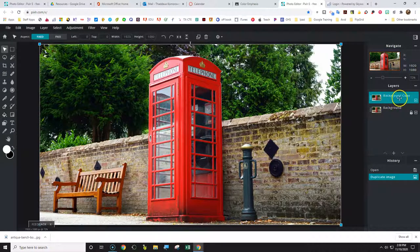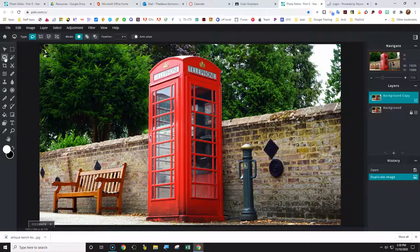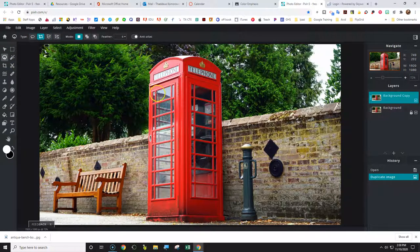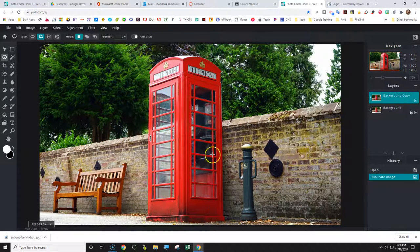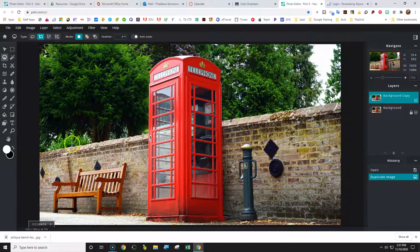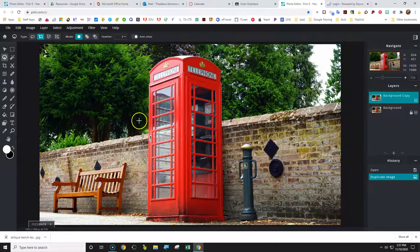Now we have the background and background copy layers. To start with, we're going to use the polygon selection tool. There are a few different ways to make selections — we've used the shape tool before — but now we're going to use the polygon selection tool because we're going to emphasize the color of the phone booth. It has straight edges. If you were selecting something natural like the edge of a brick ledge, you wouldn't use the polygon tool since it doesn't have straight edges. But the telephone booth edges are straight.